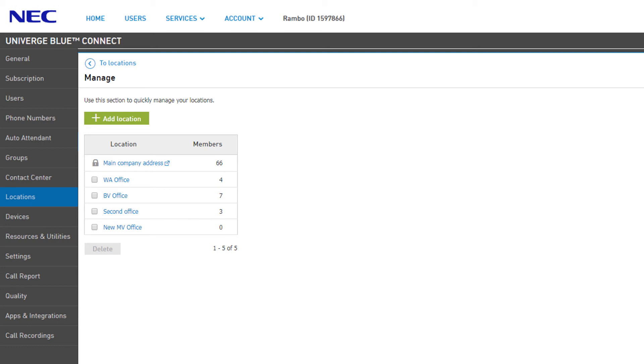You can easily delete locations by clicking the checkbox and clicking the Delete button. Members assigned to the deleted location will be moved to a current location of your choosing.